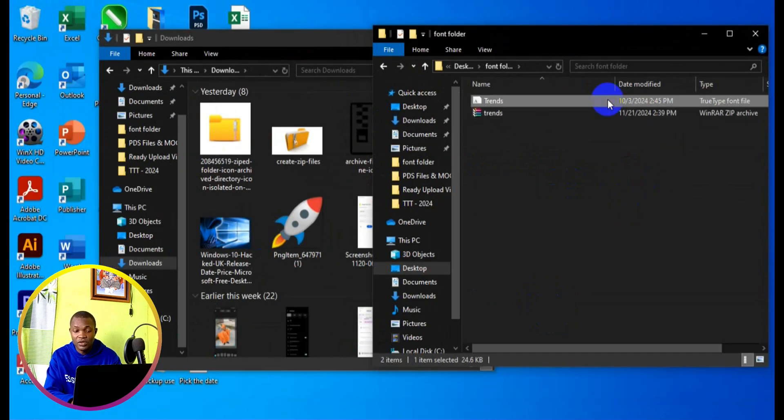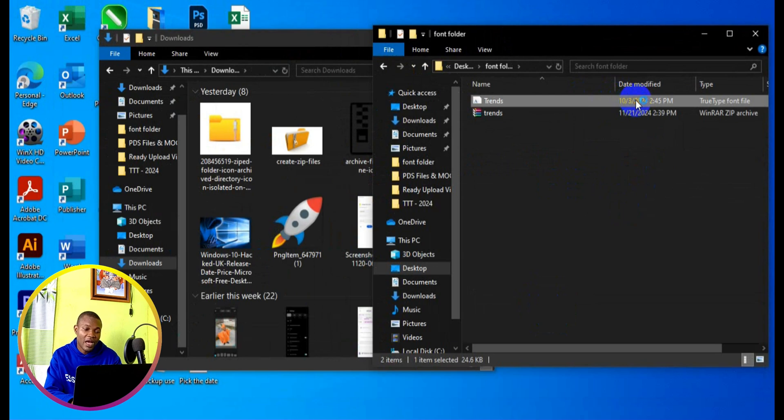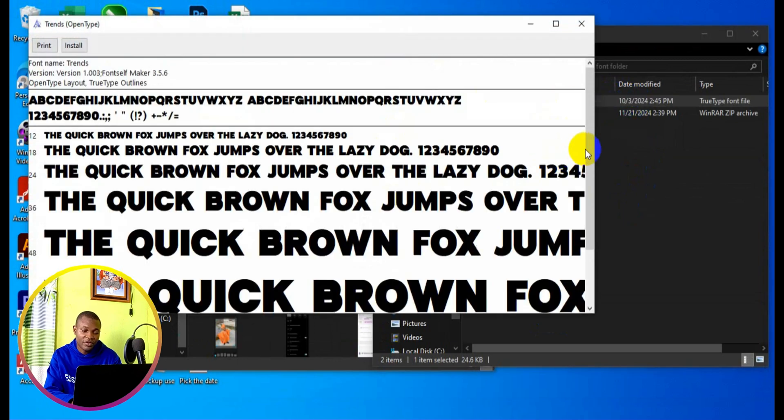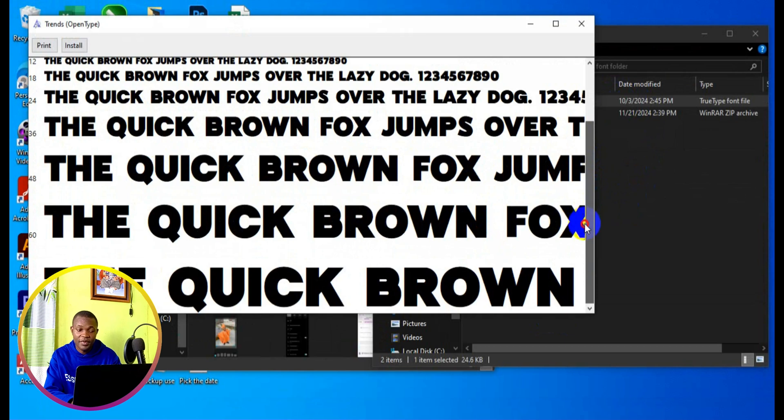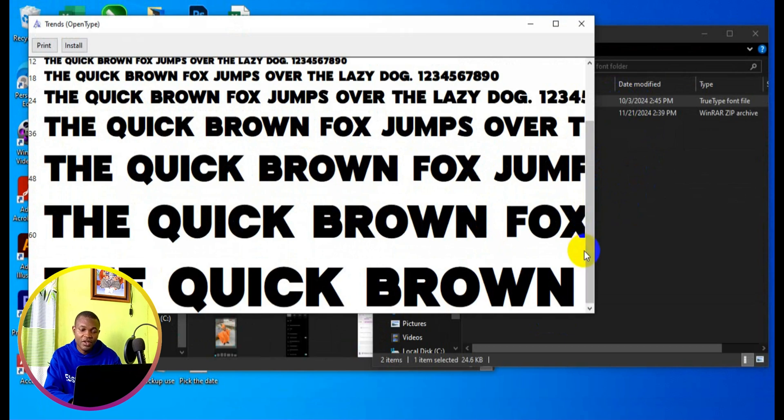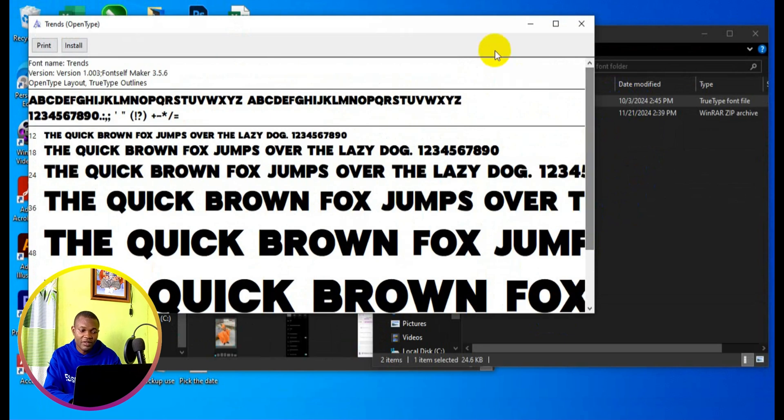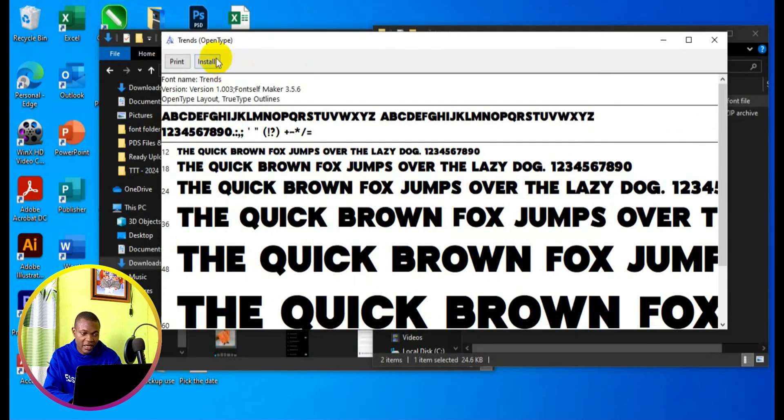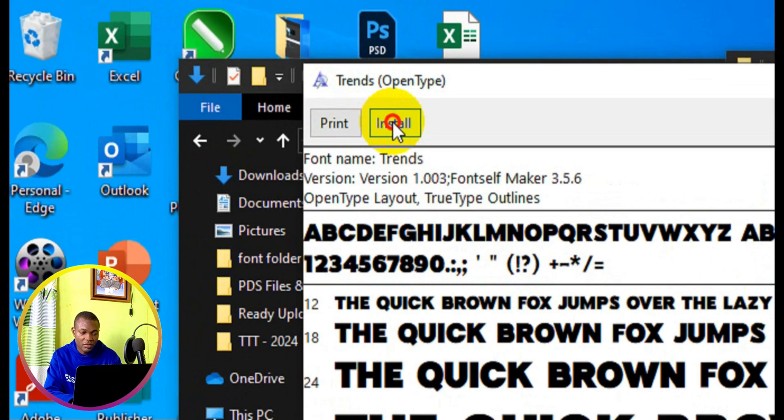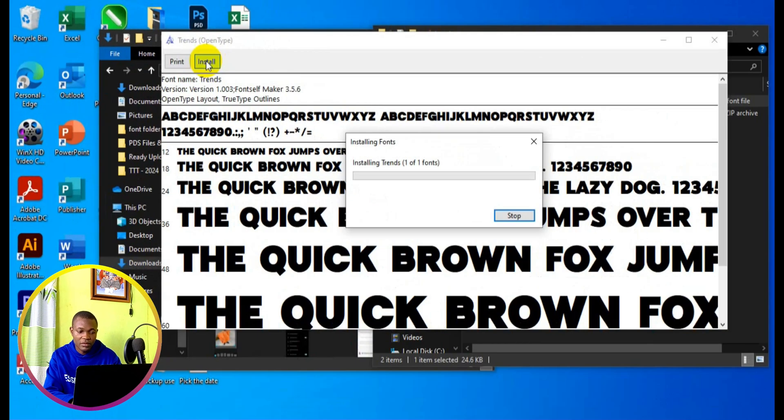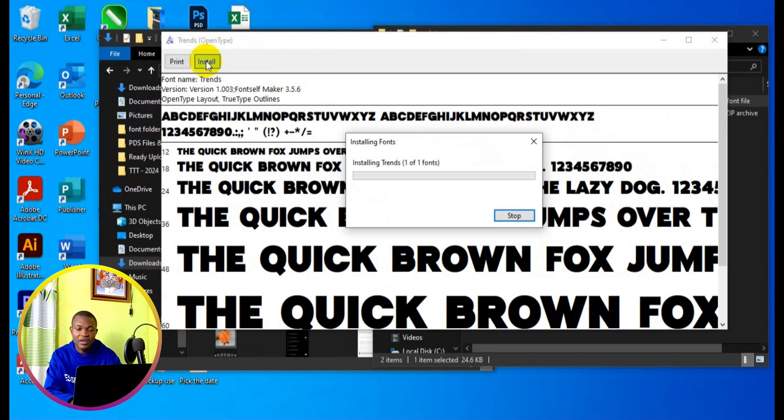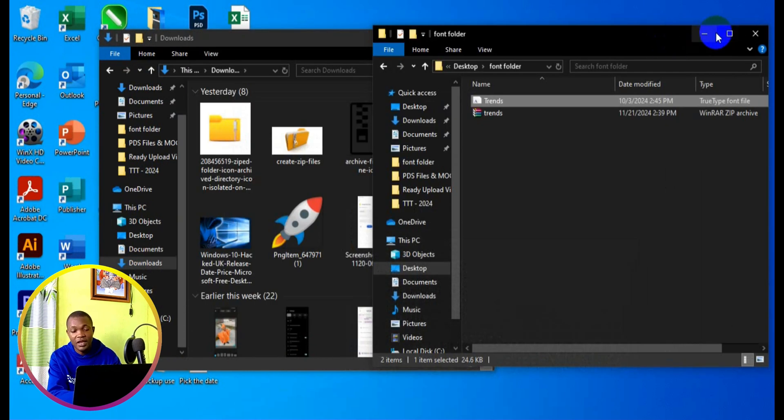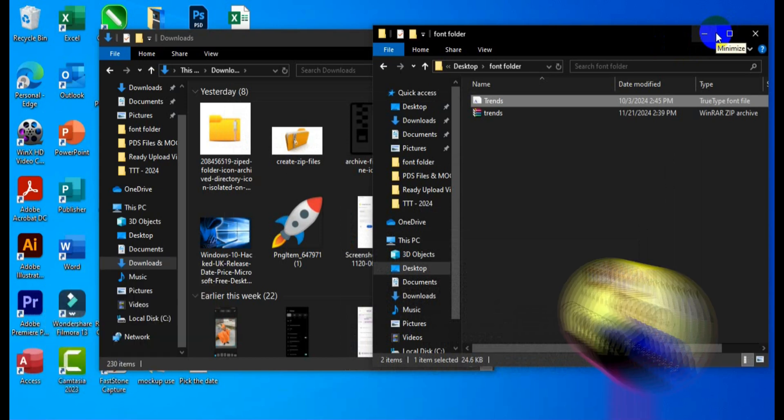Next thing we want to do is double-click on the font, and this is going to pop up. Then we can scroll down and check the preview of the font. Once we're satisfied with the font, next thing we want to do is simply come to the top right here and click on install. And in a few seconds, the font has been successfully installed. So now let's see how we can apply this font in our Excel workbook.